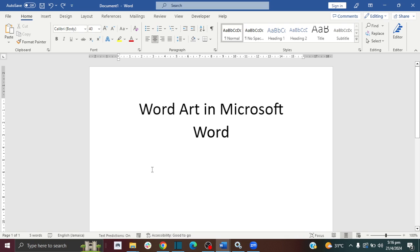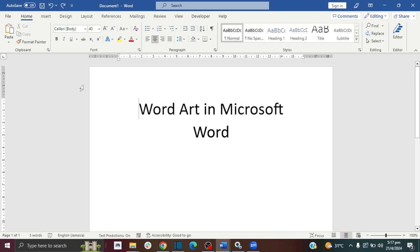Welcome to the How-To Studio. In this video I'll show you two ways how you can easily insert Word Art into Microsoft Word. Let's jump right into the video.